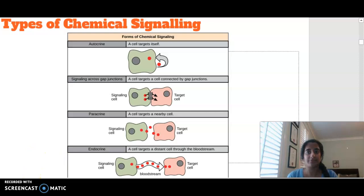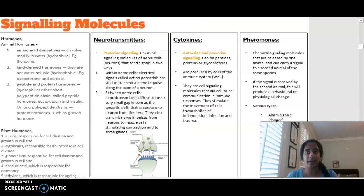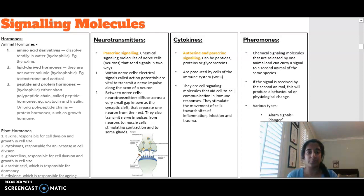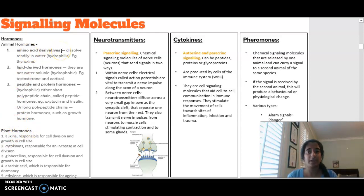Looking at the different types of signaling molecules undergoing these types of chemical signaling, we are looking at both plants and animals combined. In terms of hormones, there are different types of animal hormones and different types of plant hormones. Animal hormones can be amino acid derived — made up of protein and hydrophilic, meaning they're able to dissolve in water. They can also be lipid derived, made out of fatty material, and are hydrophobic, so not water soluble.